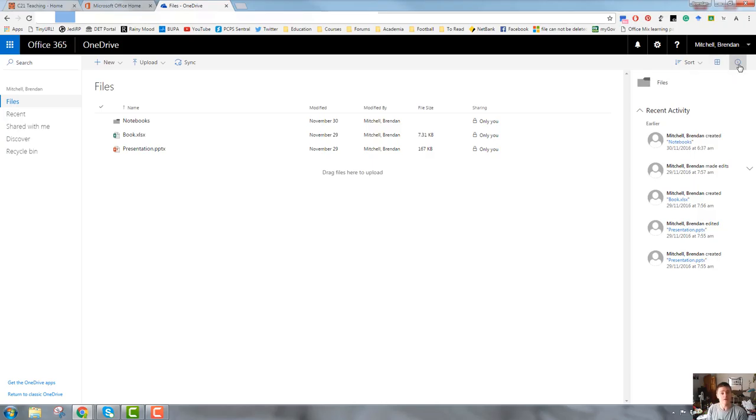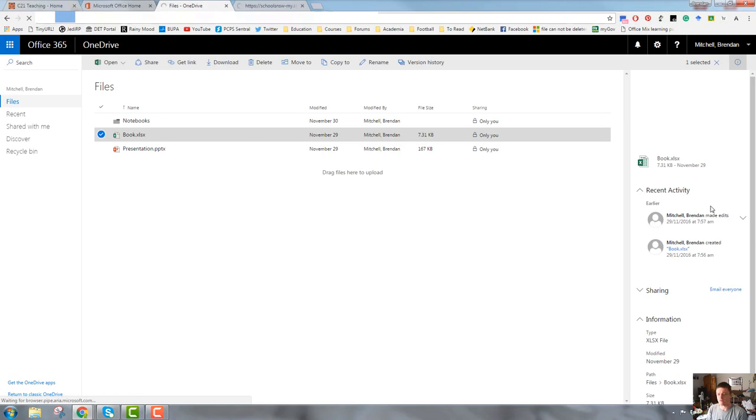Next to that is a little eye, which surprisingly is an information button. It tells you what's happening. If I click on a particular file, it gives me some information about that file.